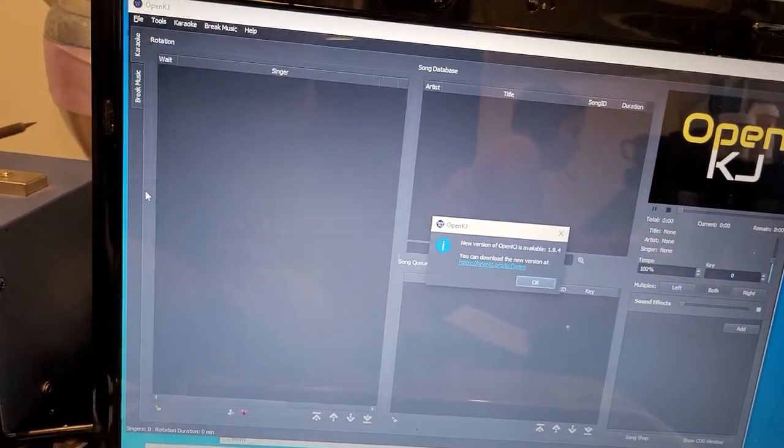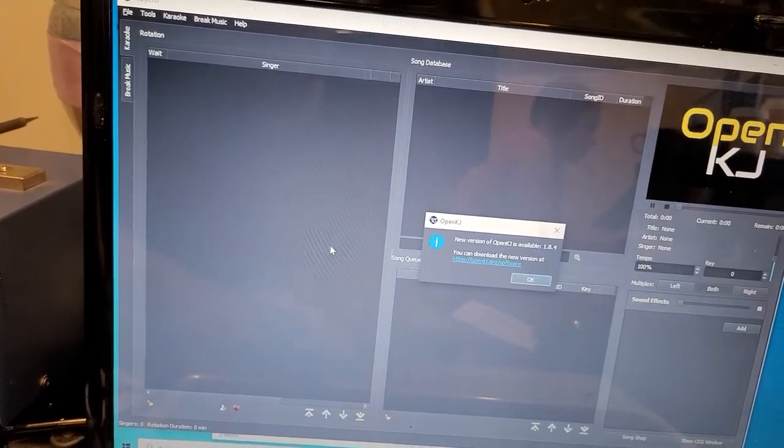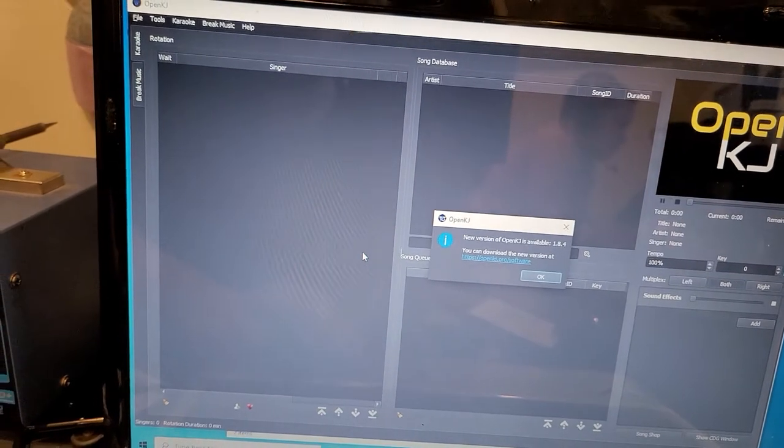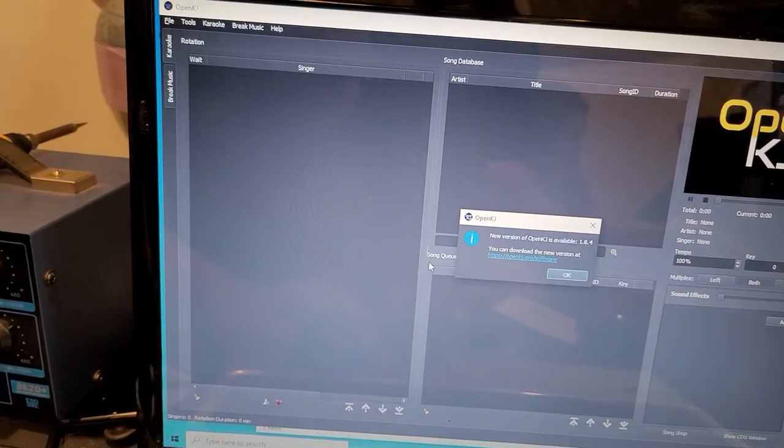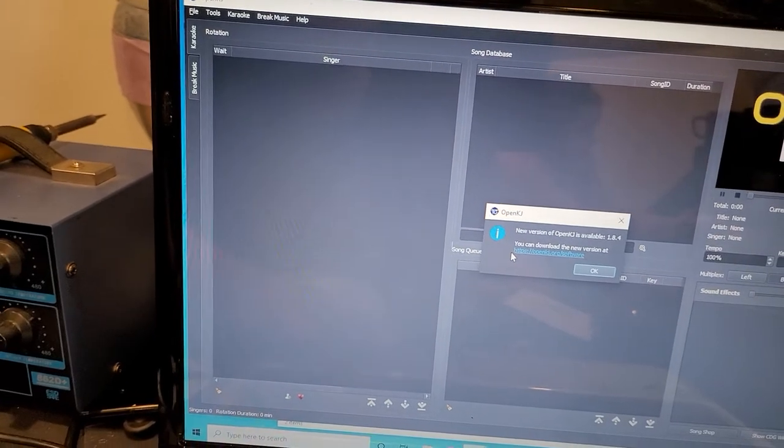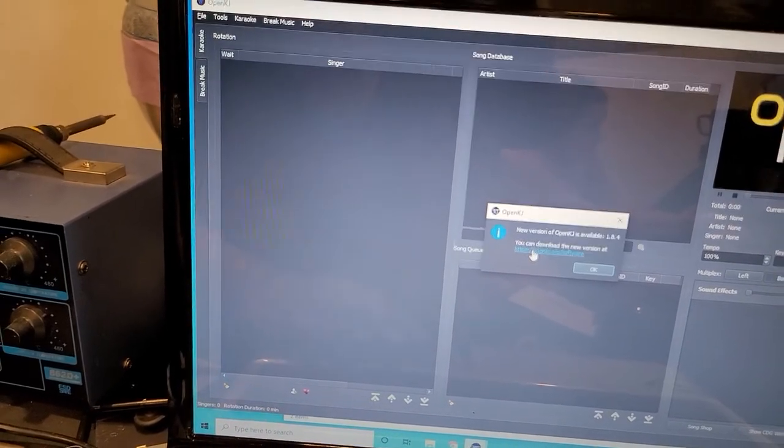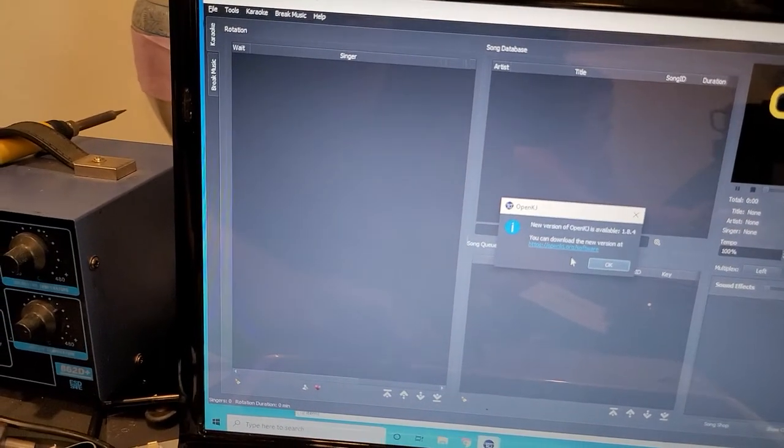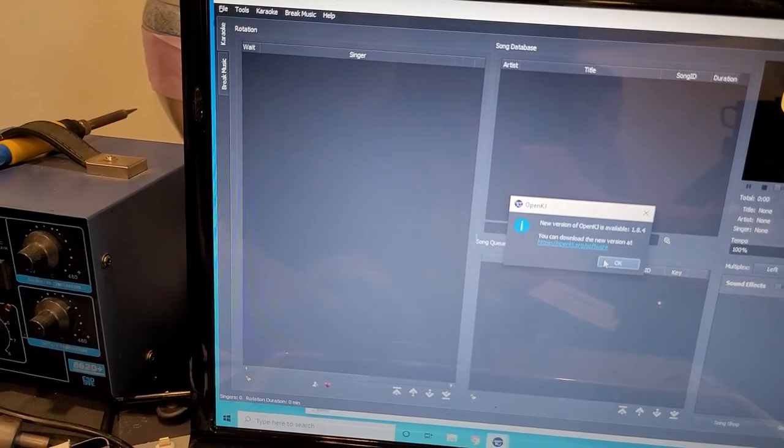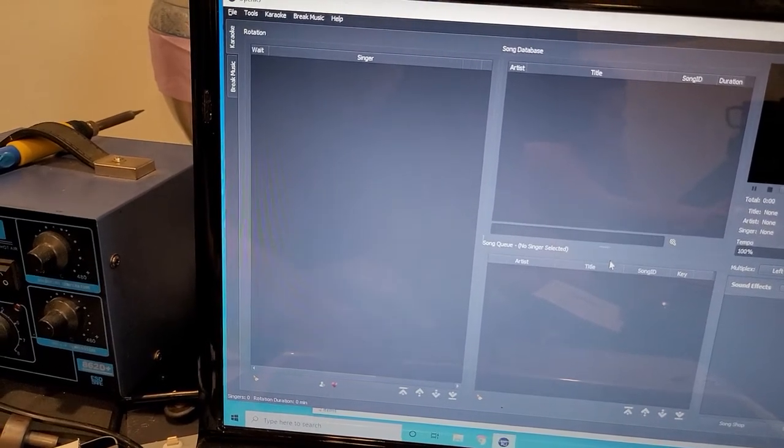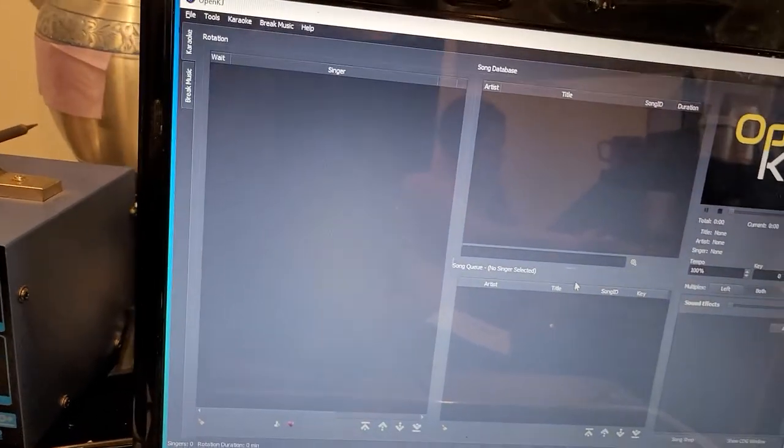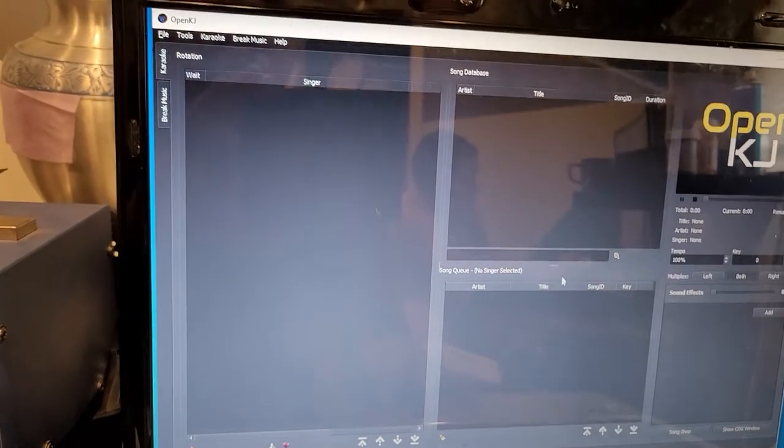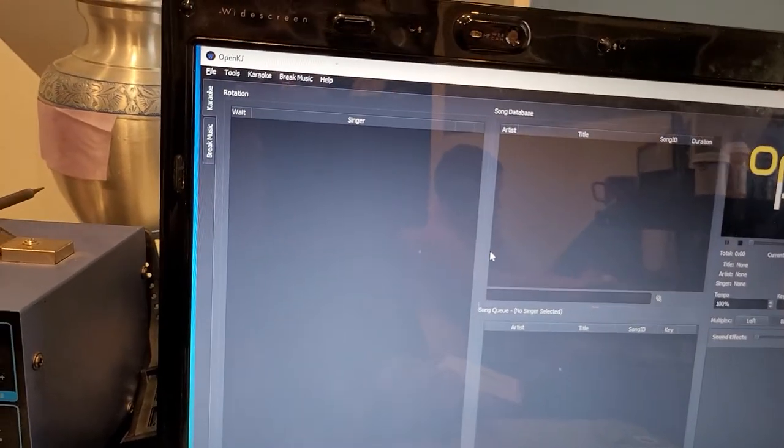It's telling me there's a new update from the time that I made this drive, which is probably just one version newer. You can go to this website and download it if you want to. I'm not going to do that because this one works fine, so I'm just going to hit OK and acknowledge it. But if you don't want to see it anymore, you can go to the website and download that.